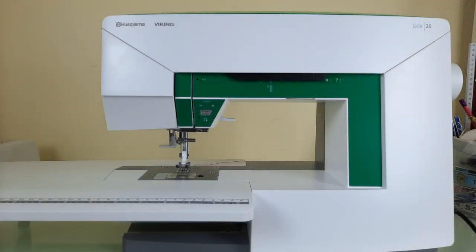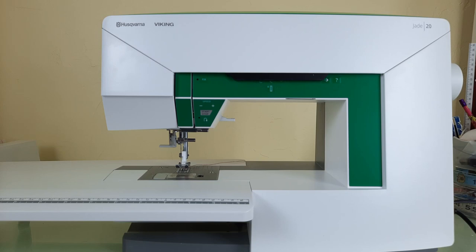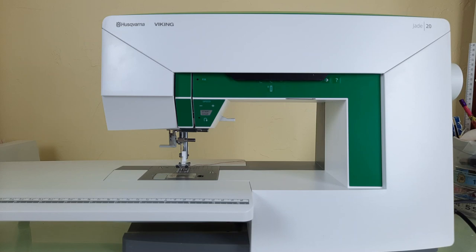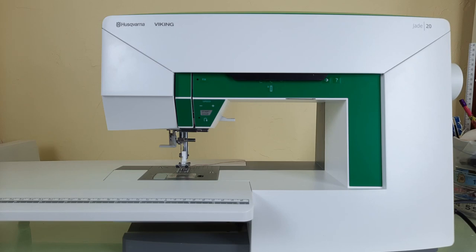Thank you for stopping by today and watching my latest video featuring the Viking Jade 20. I also wanted to point out that as a separate purchase I was able to get the matching extension table to go with this machine and I'm really enjoying having a larger work surface. So if you've liked what you've seen please consider subscribing, giving me a like and maybe a share. If you're interested in learning more about this machine drop me a comment below. I always love to hear your comments.